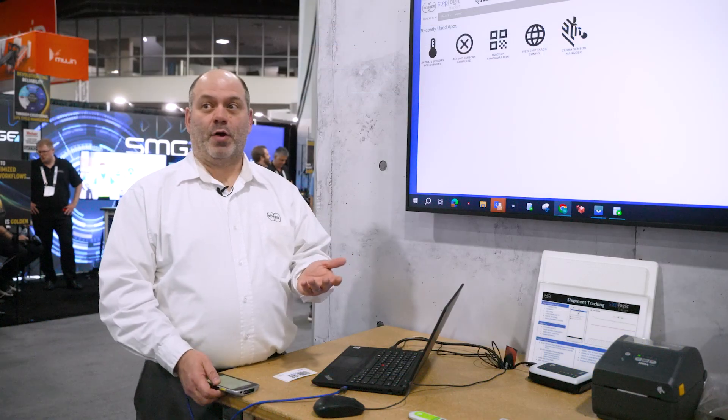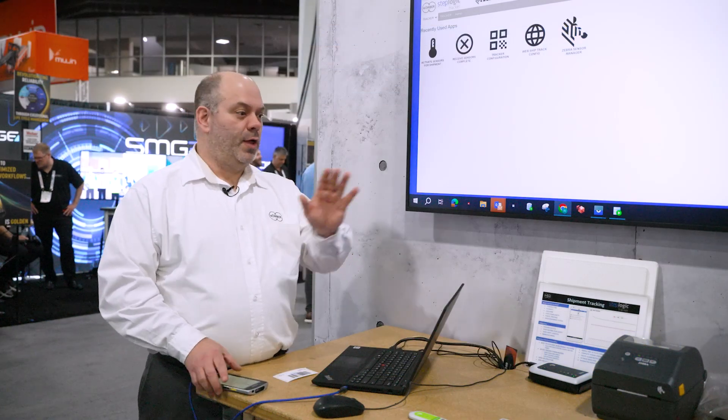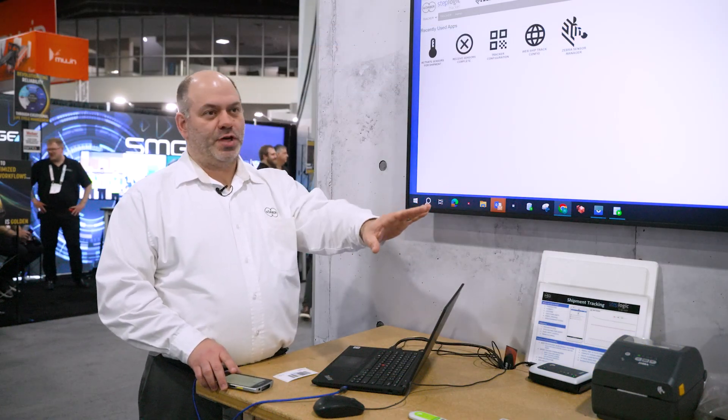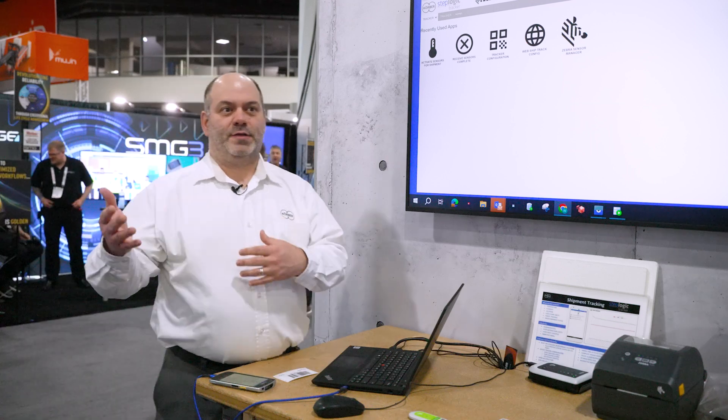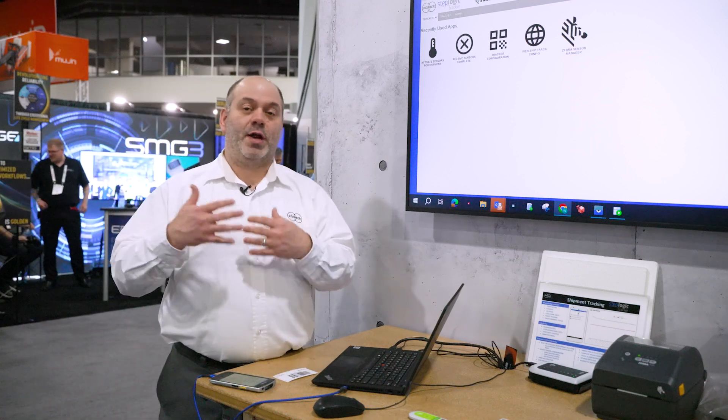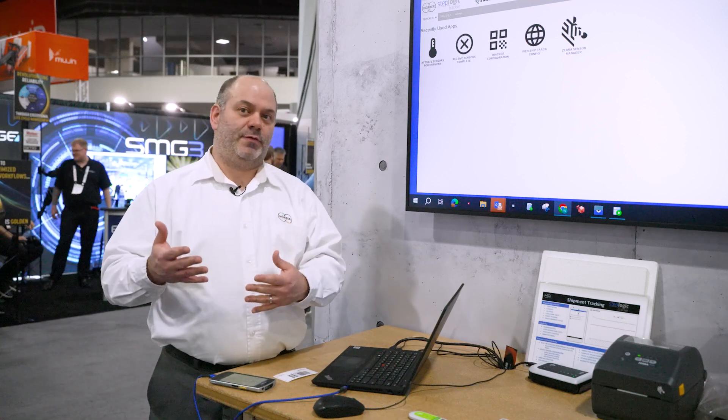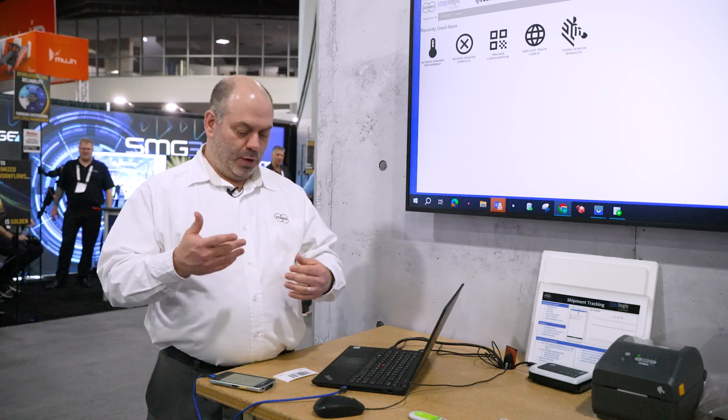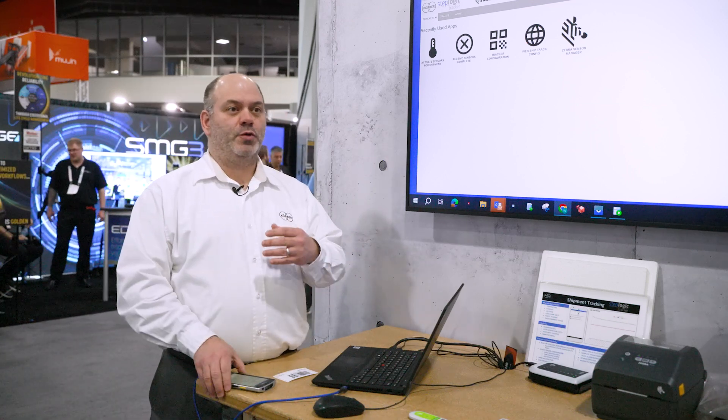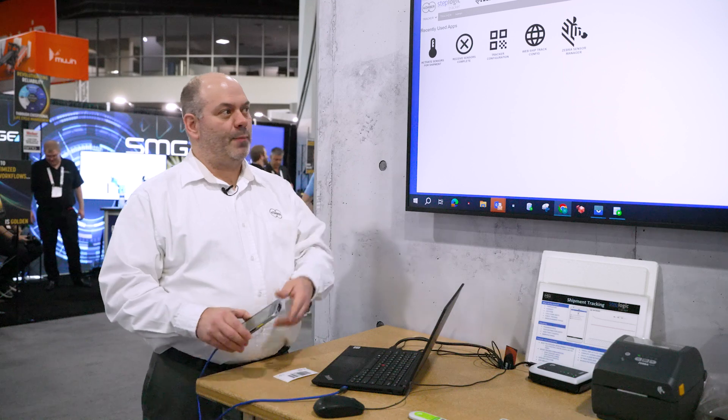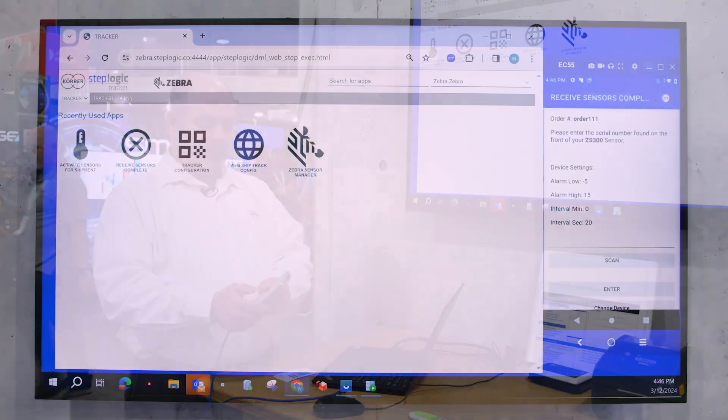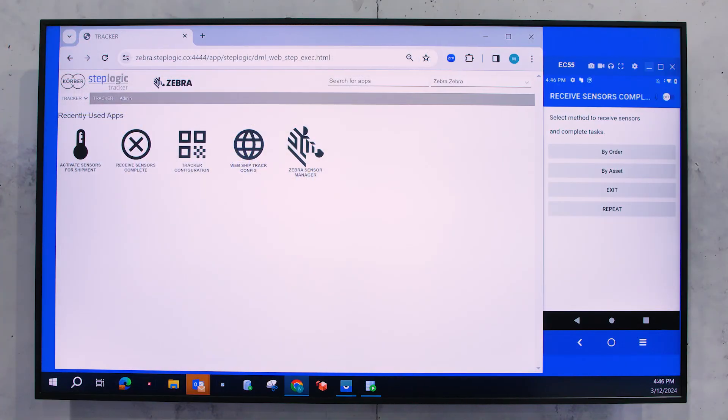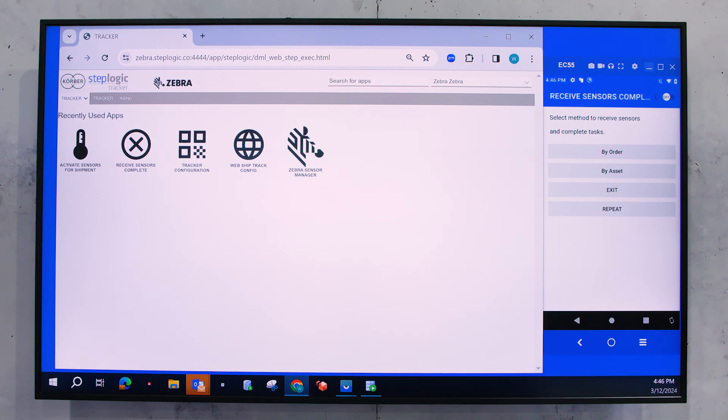And that's the beginning of my process. So now that is ready for shipment and it will now be in transit. Once the transit is complete and it's ready to be received, they're going to be able to use another app called Receive Sensors Complete. And with that, they'll be able to scan an order or an asset and basically stop the logging of all the sensors related to that.